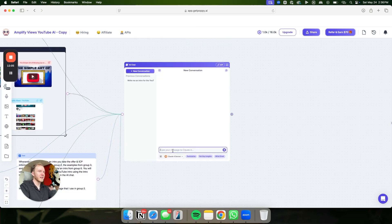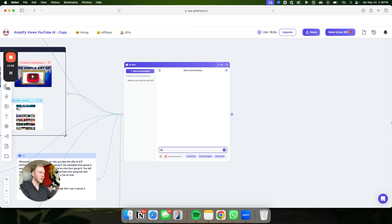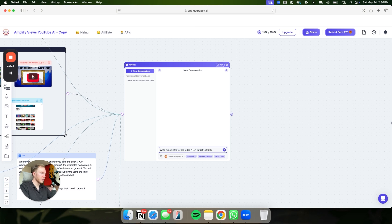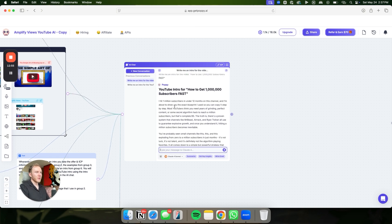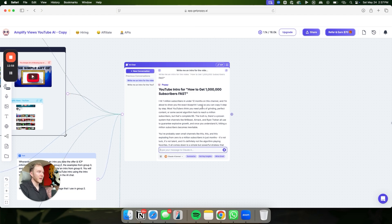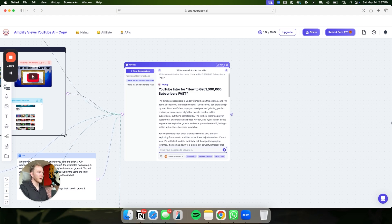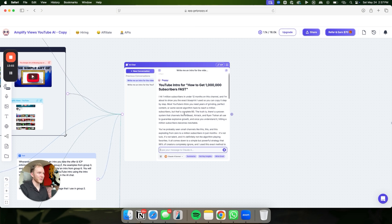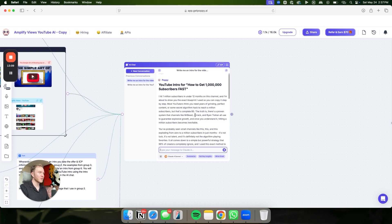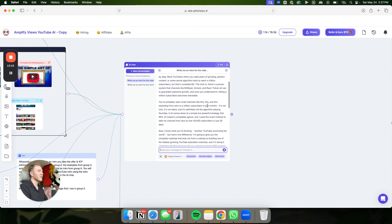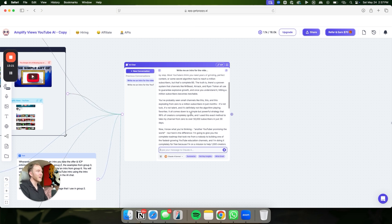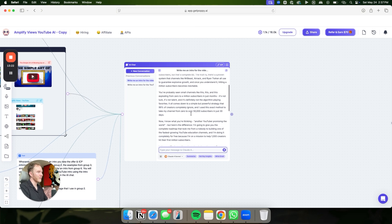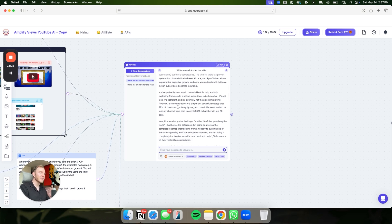Now let's test this out and go ahead and generate a script. Write me an intro for the video, how to get 1 million subscribers fast. Let's see what it comes up with. I had a million subscribers in under 12 months on this channel, and I'm about to show you the exact blueprint I used so you can copy it step by step. Most YouTubers think they need years of grinding, perfect content, or some secret algorithm hack to reach a million subs, but that's complete BS. The truth is, there's a proven system that channels like MrBeast, Arak, Ryan Trahan all use to guarantee explosive growth. And once you understand it, hitting a million subs will become inevitable.